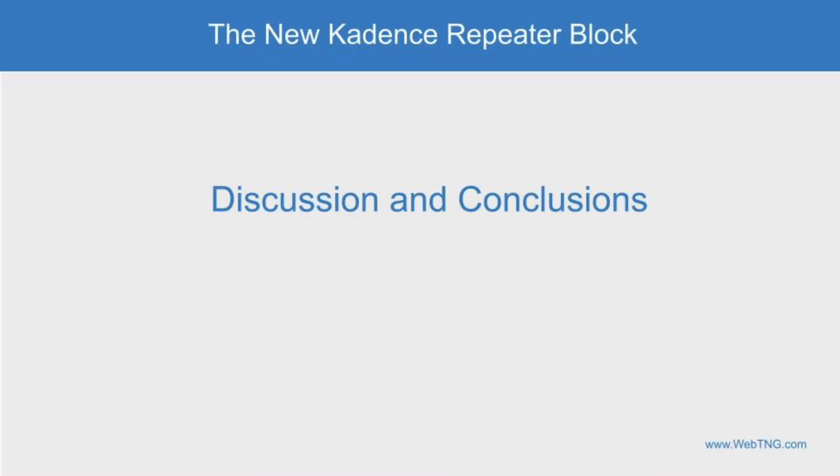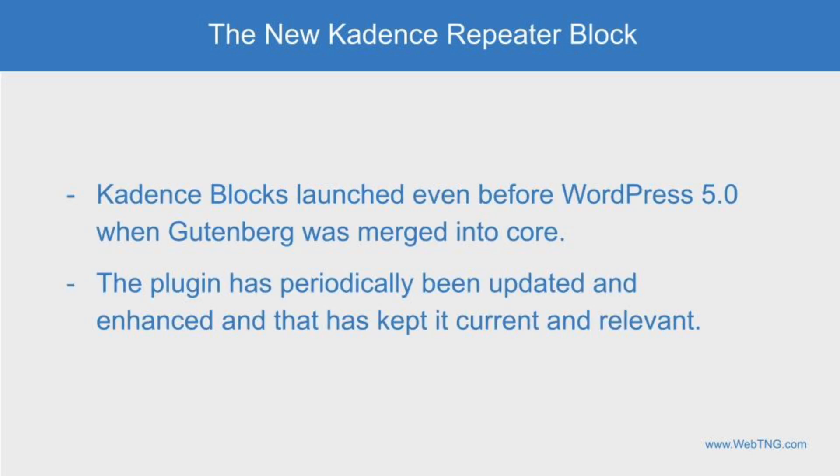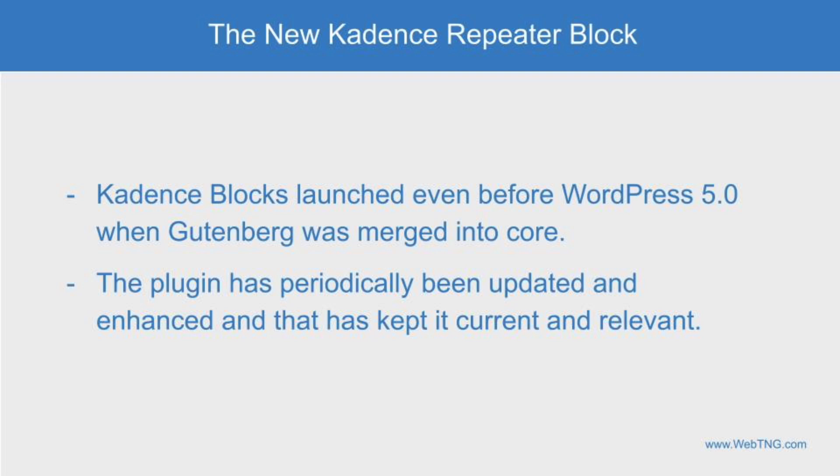Now that we've had our overview and walkthrough, let's have a little discussion and some conclusions. Cadence blocks was one of the first block collections. It was launched even before Gutenberg was included in WordPress core. It's one of the top tier options. And the Cadence team has kept it there by periodically updating the collection and adding new features. They haven't let it become stale and outdated.